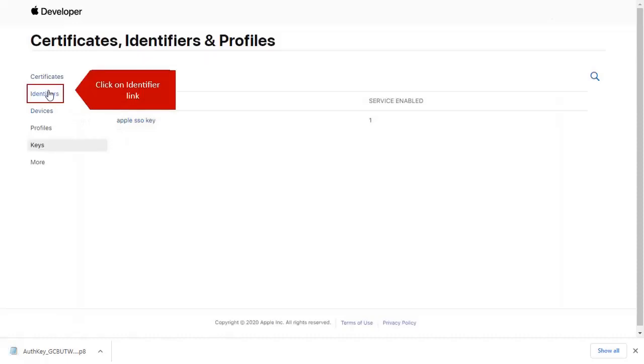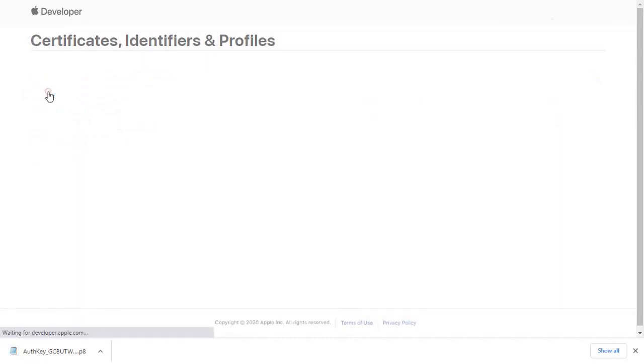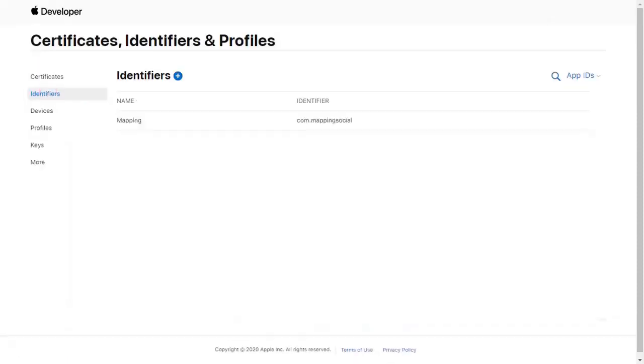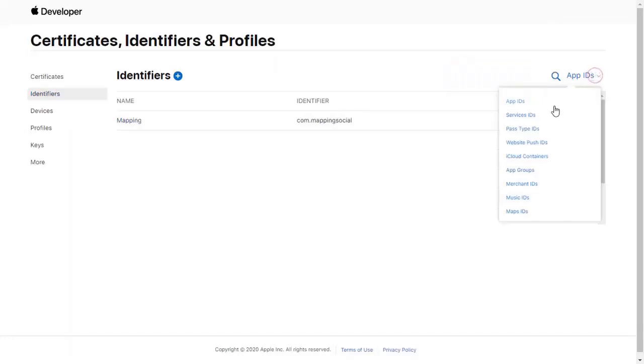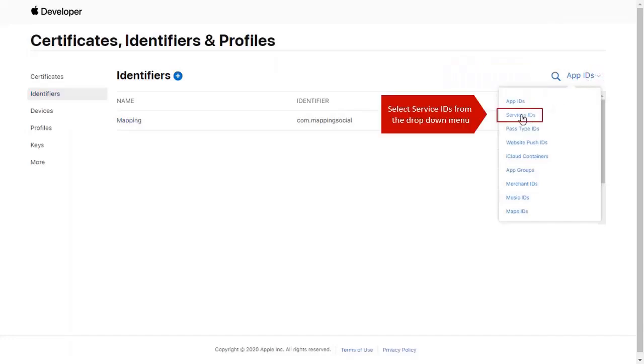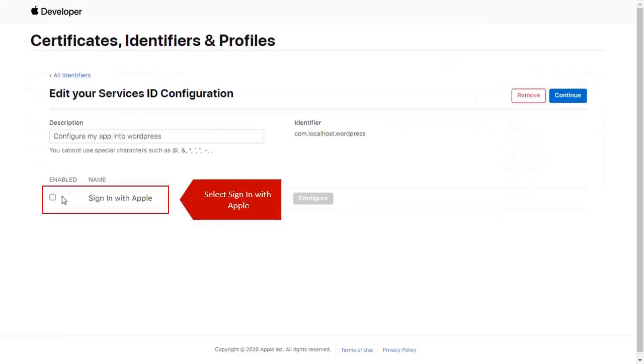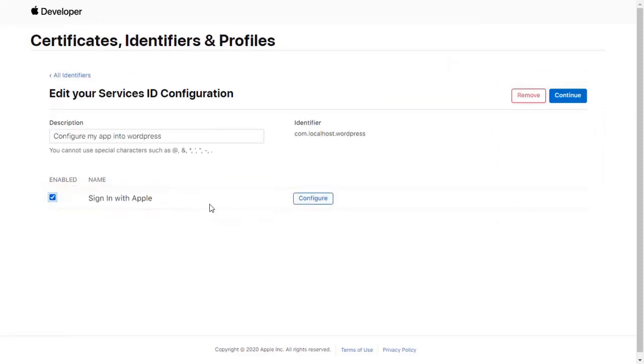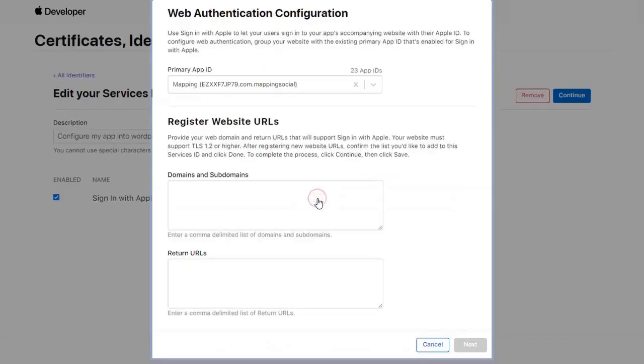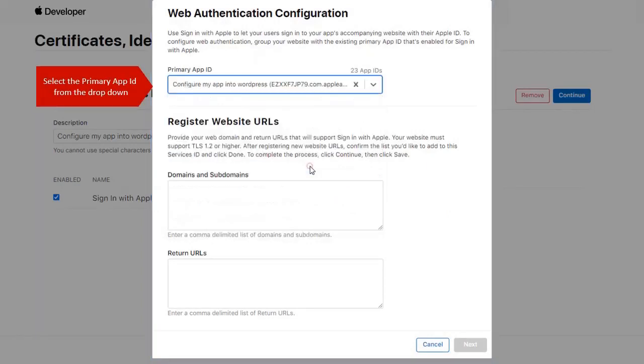Click on Identifiers link. Click on App ID. Select Service ID from drop-down menu. Select Sign in with Apple. Click on Configure button. Select Primary App ID from the drop-down list.